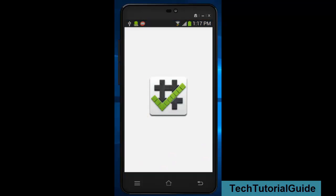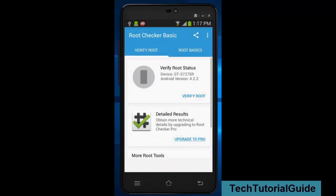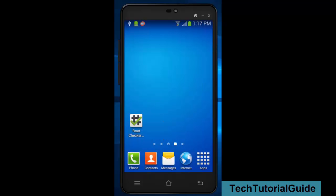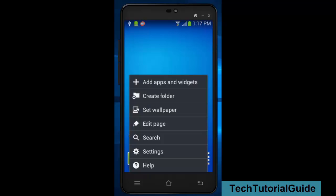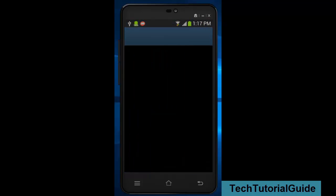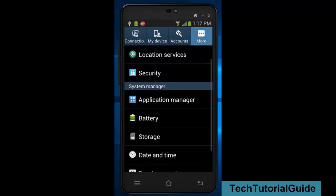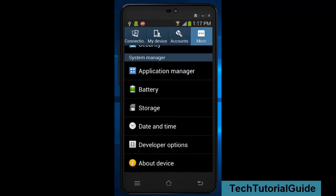Open Root Checker app, download it from Play Store and install it. While verifying root, it will show that I don't have any root access. So then you need to enable the developer option.